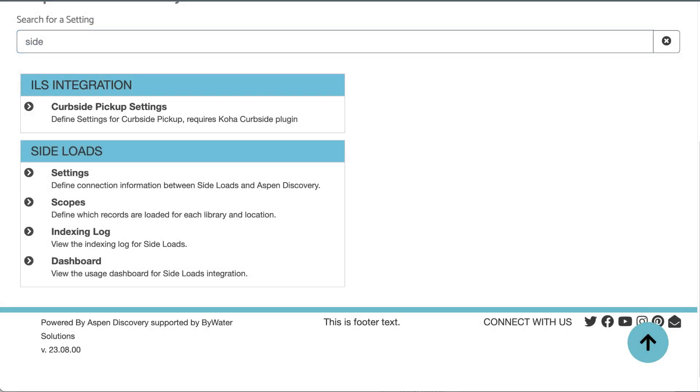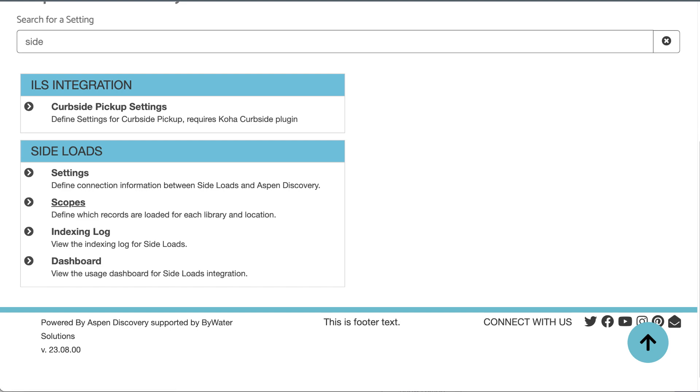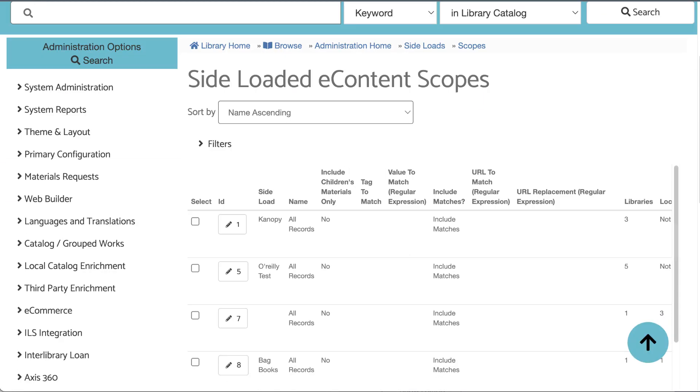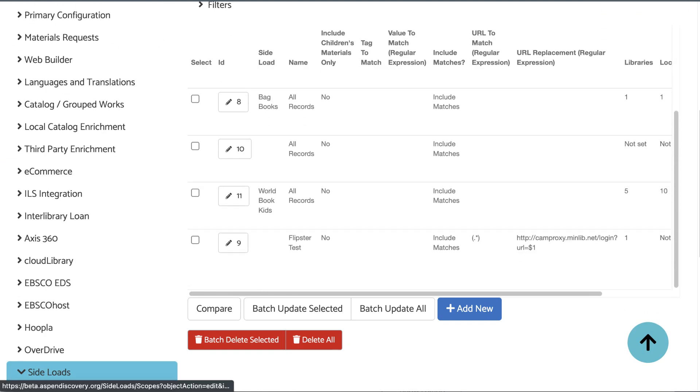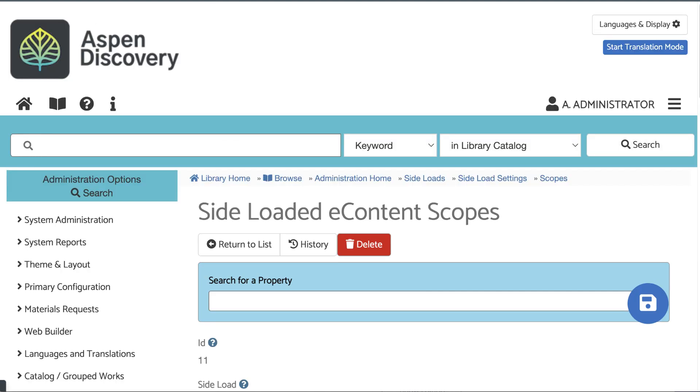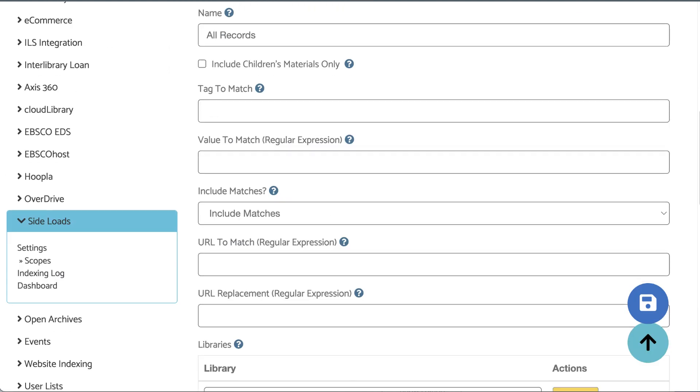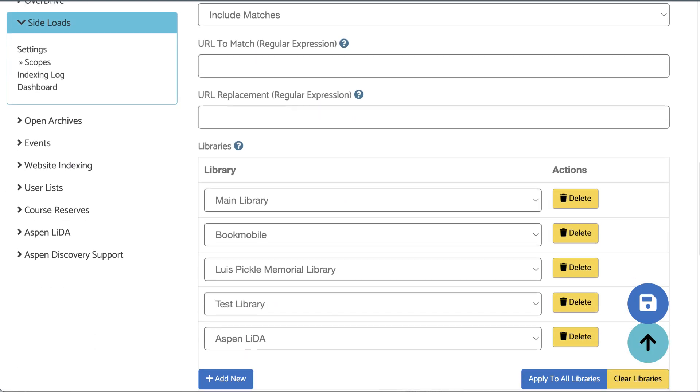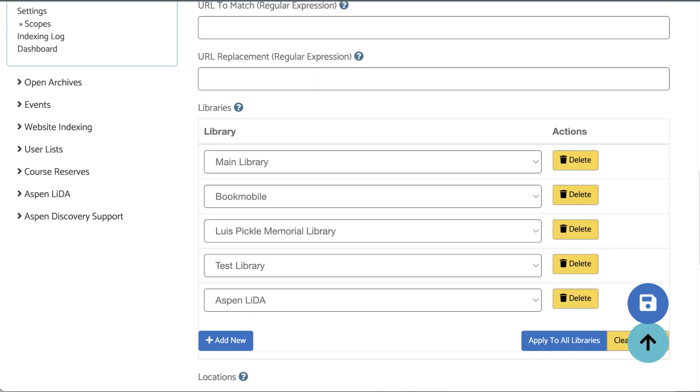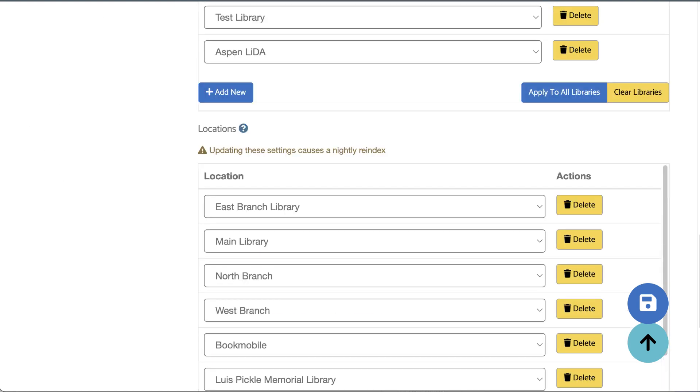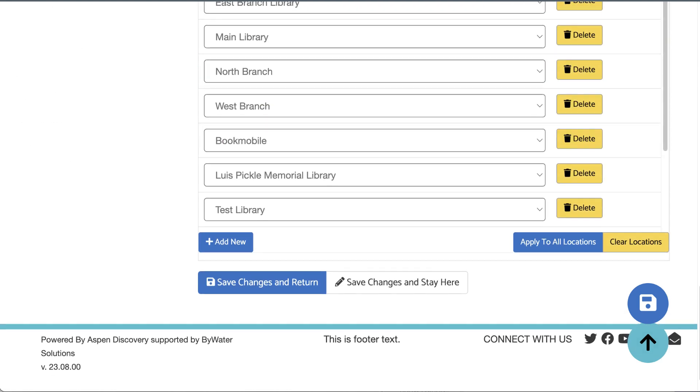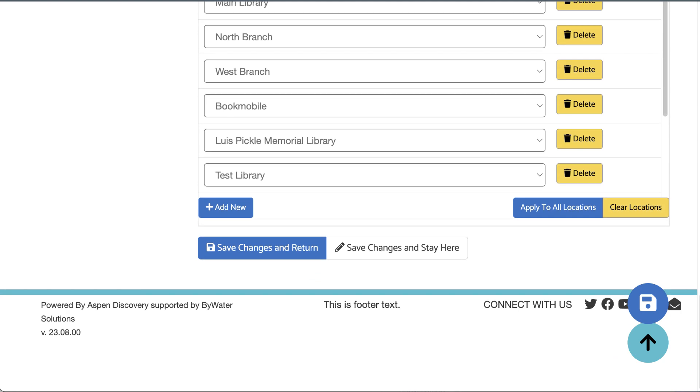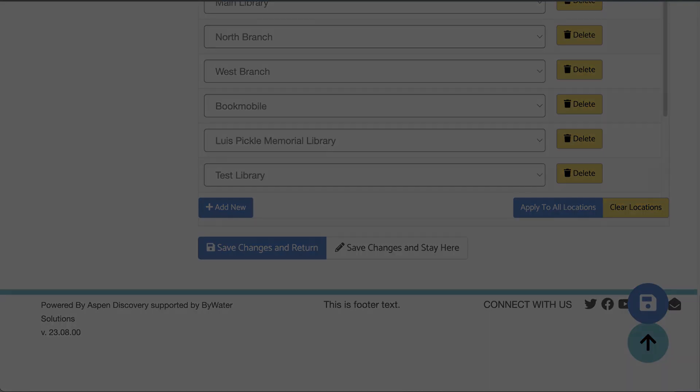Next, check your sideload scope settings. I'm going to click into Scopes, click the applicable scope. Scroll down and make sure you have all the libraries and locations that should have access to these records visible here. If they don't show up here, then the records will not show up in the search results for those libraries where they need to be.